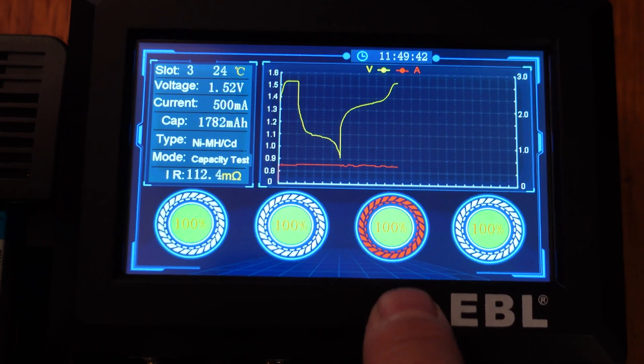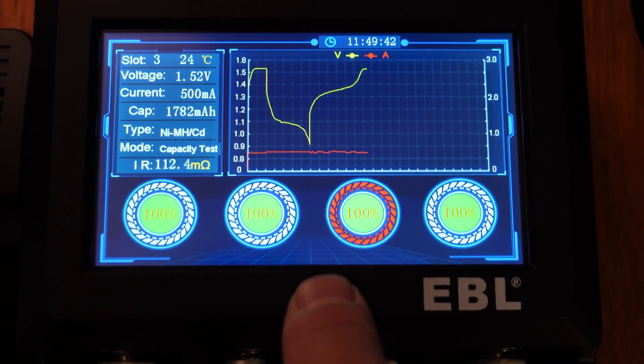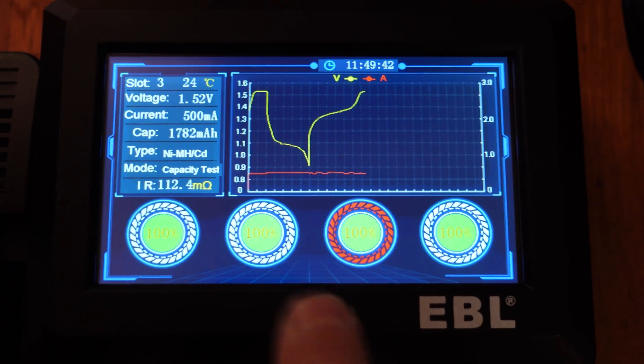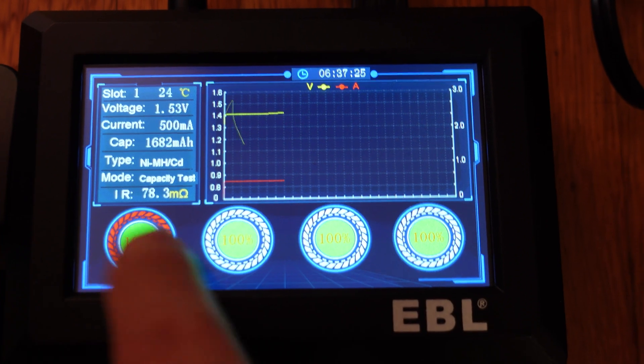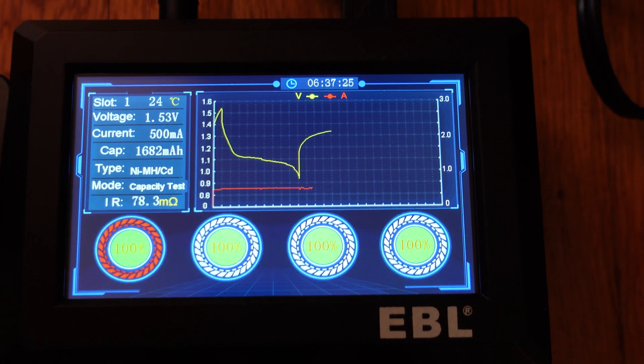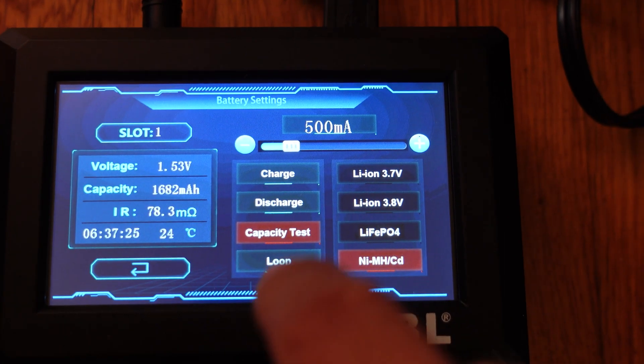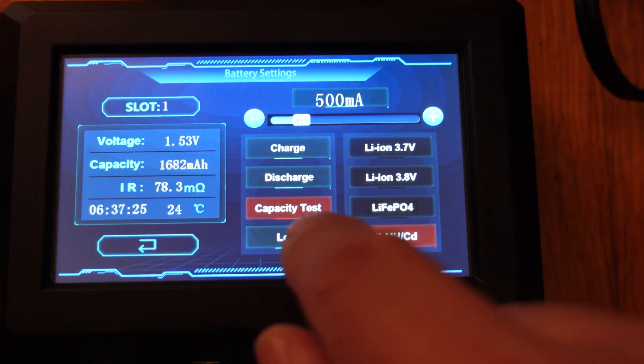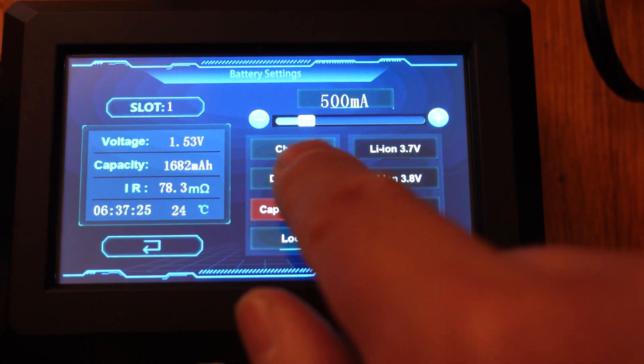It has the regular other functions: discharge function, automatic charge function, 3 amps supercharged speed available for each different cell, auto manual current, LCD touchscreen, and battery activation function.